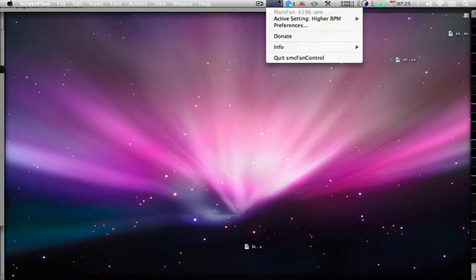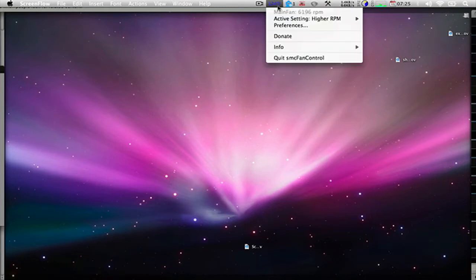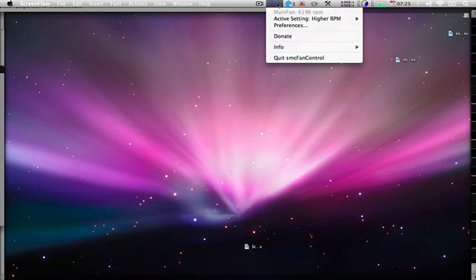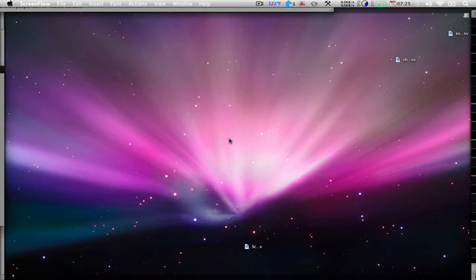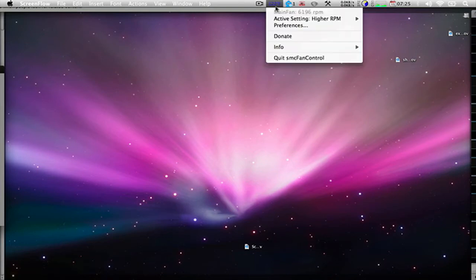And here's pretty much the entire app. It tells you how hot your Mac is, and you can change the preferences to tell you what the fan speed is and stuff. But pretty much, the entire thing...